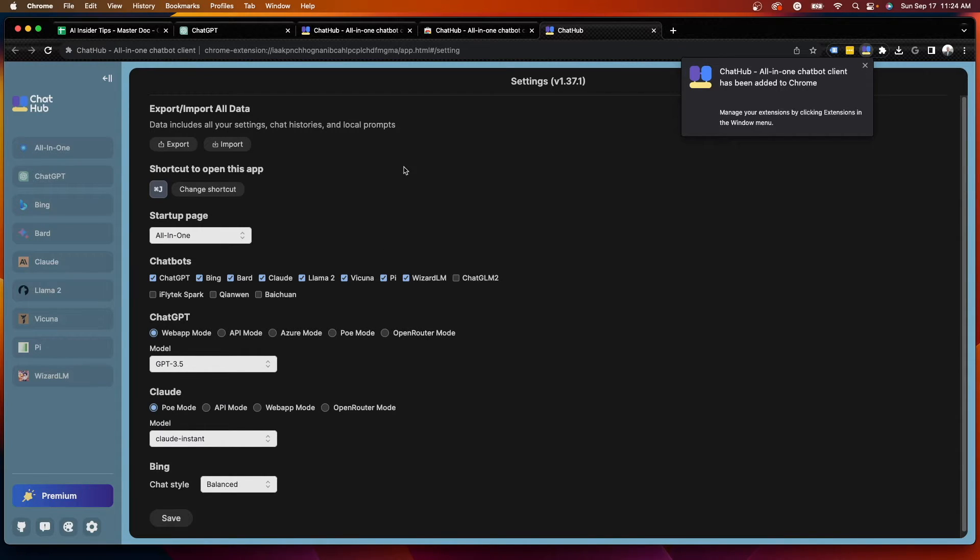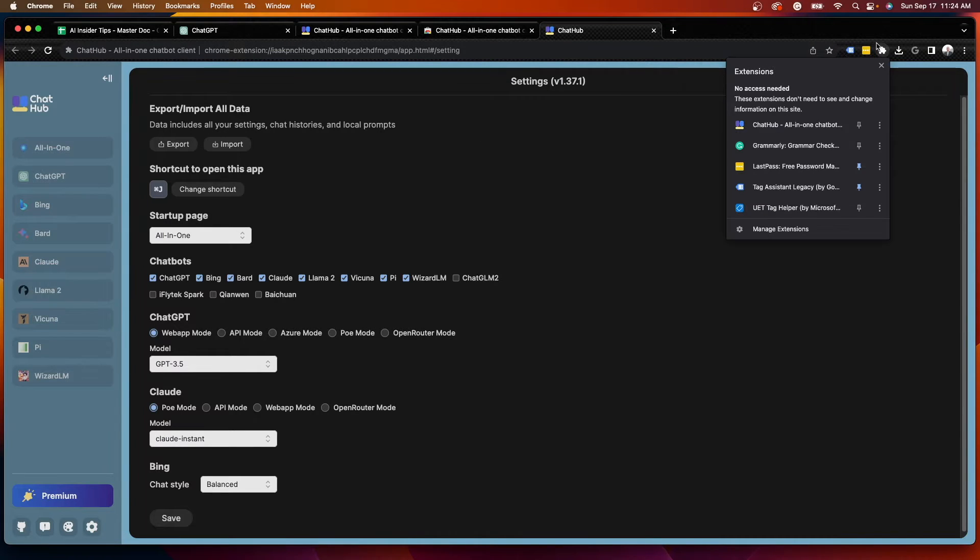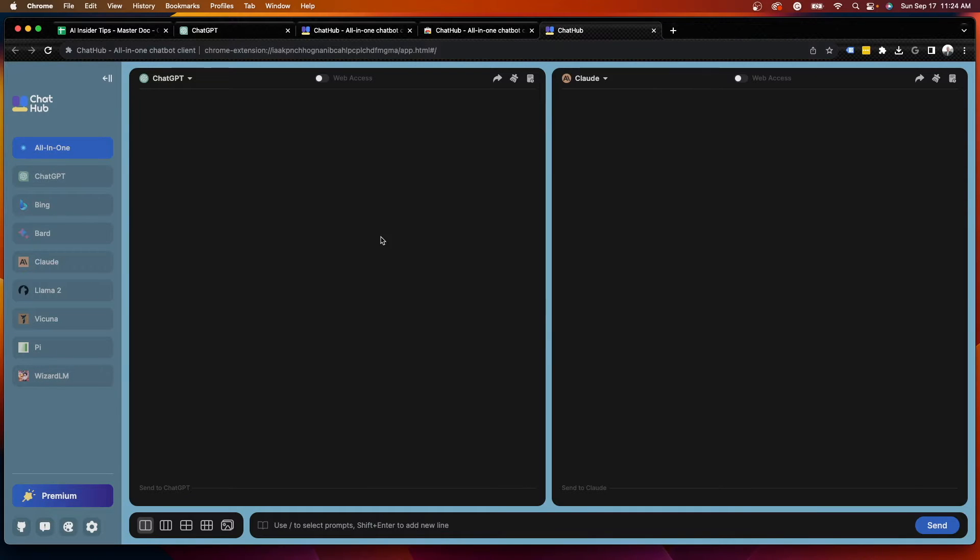If for some reason you are not redirected to ChatHub, simply click your extensions button up here, click ChatHub, and here we are on the ChatHub browser extension.